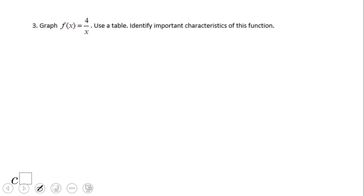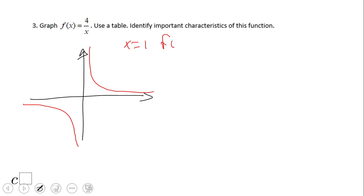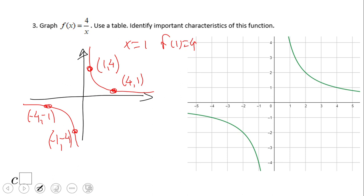Here's a shortcut for graphing something like f(x) = 4/x. The x-axis and y-axis are asymptotes, so draw those first. Then plug in x = 1: f(1) = 4, giving the point (1, 4). By symmetry of inverse variation, (4, 1) is also on the graph. For the negative branch, we get (-1, -4) and (-4, -1). Plot those four key points along with the asymptotes and you have a correct graph.